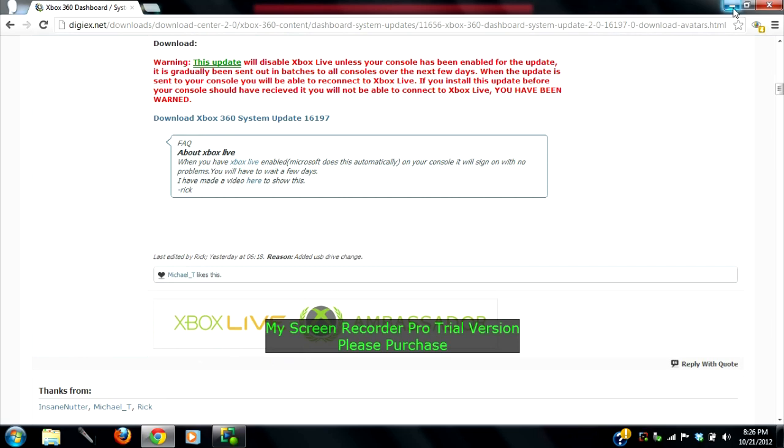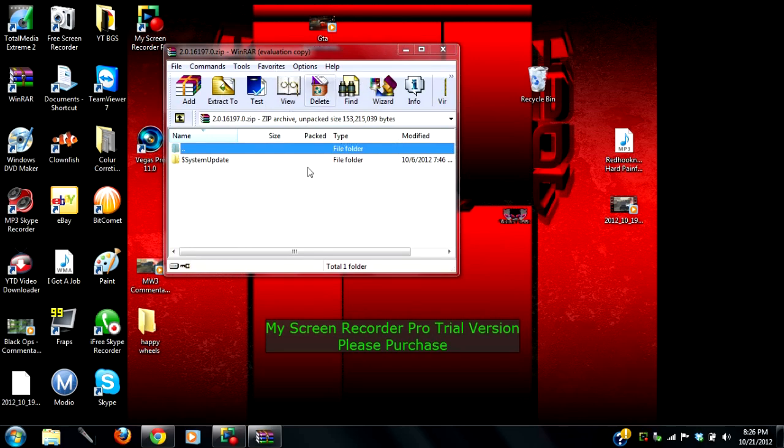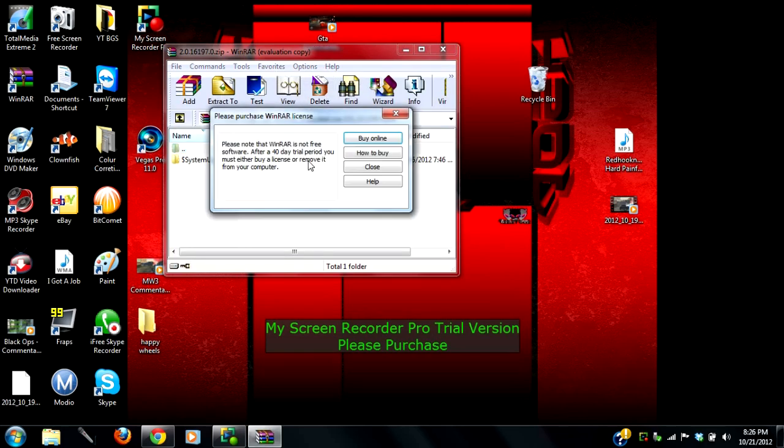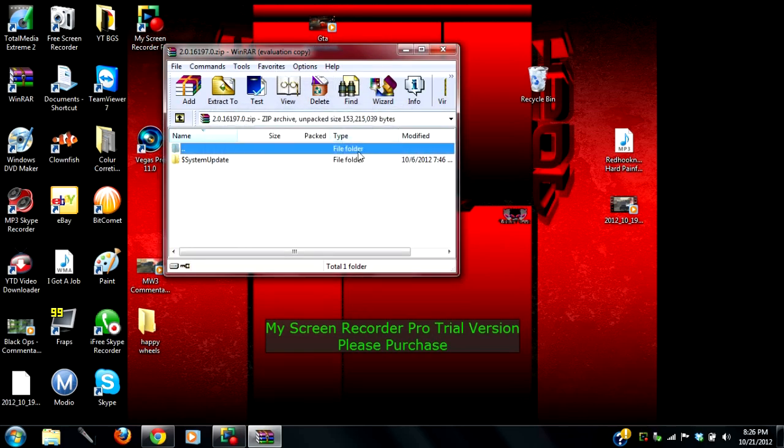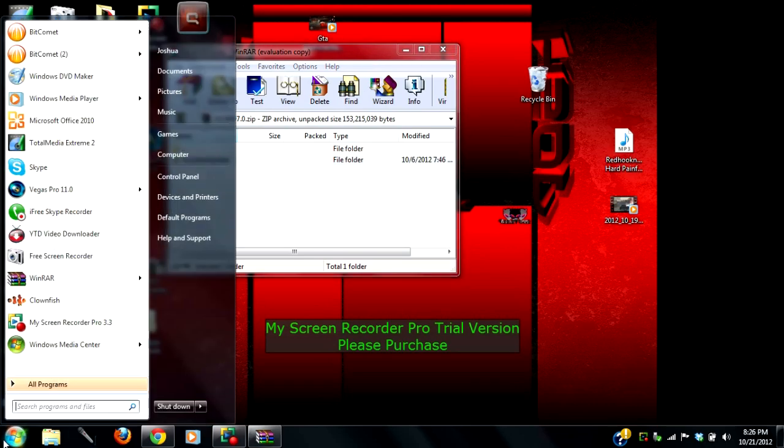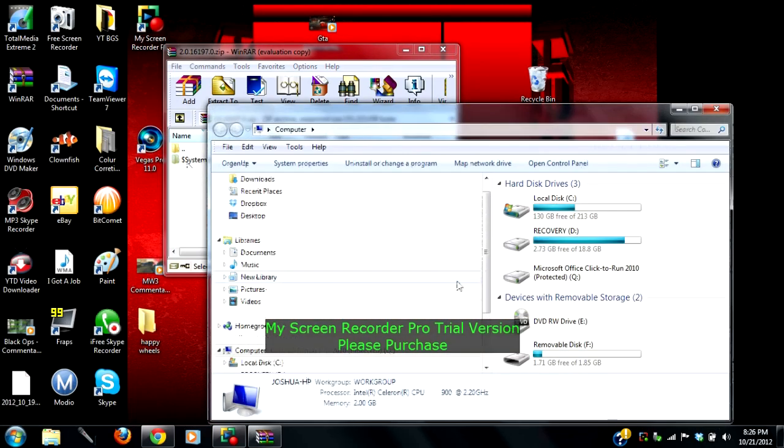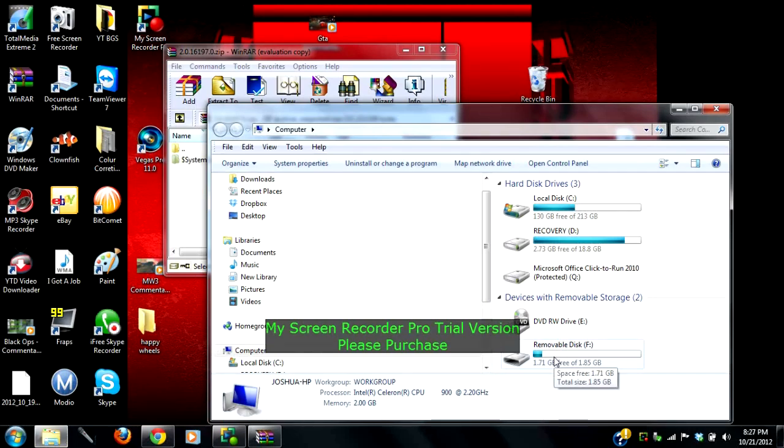Once you have done that, if you have WinRAR, the folder should look like this. This is the system update, this is how it looks. Now you're going to go to your computer and you're going to go to your removable disk, which is your USB.